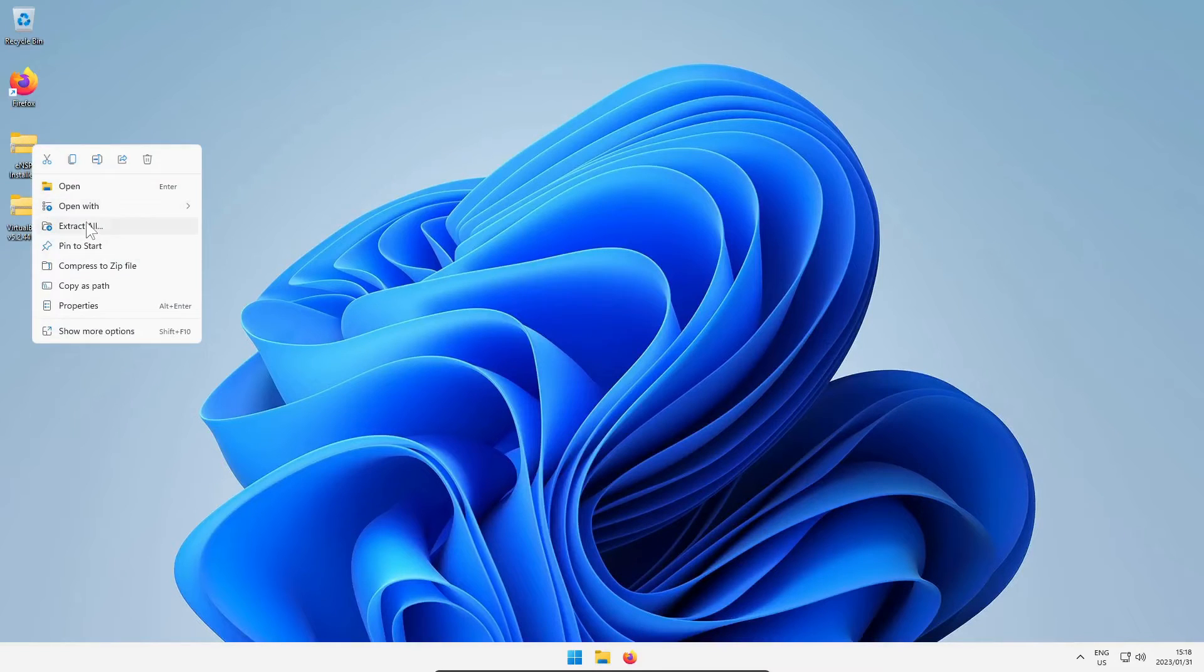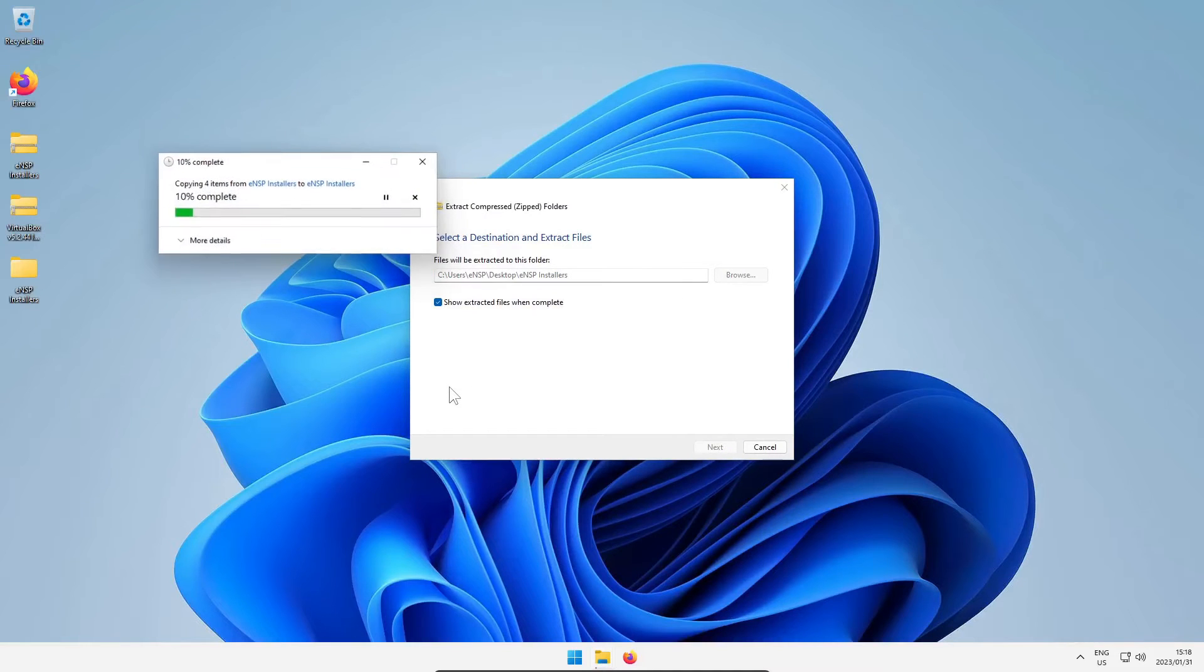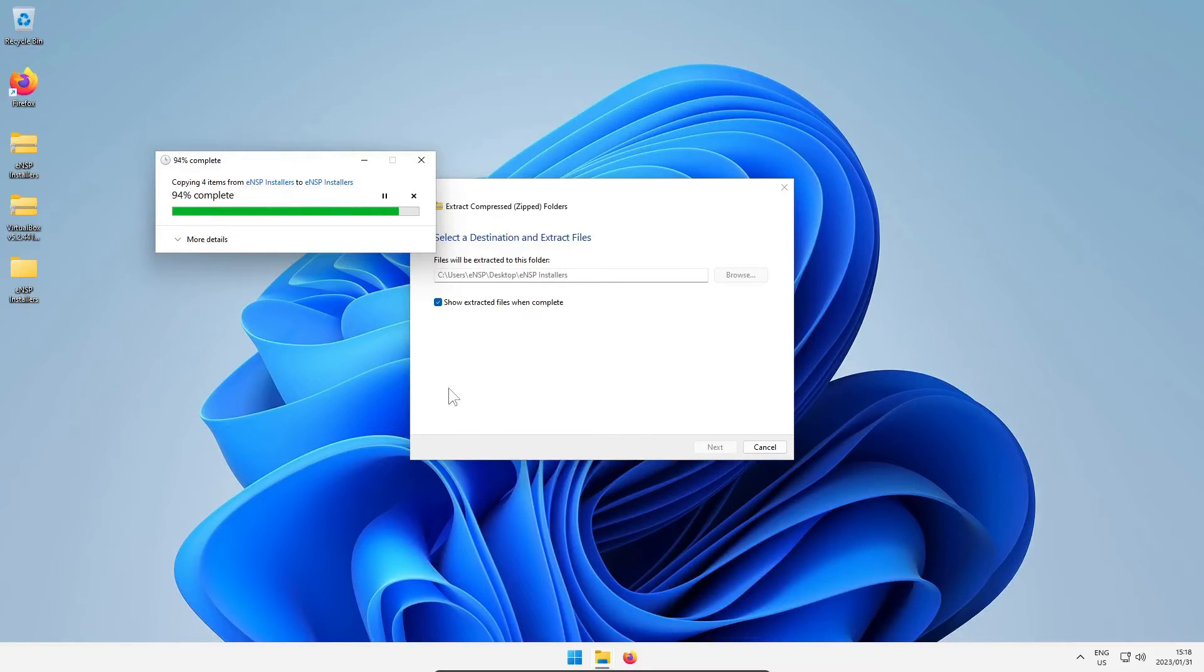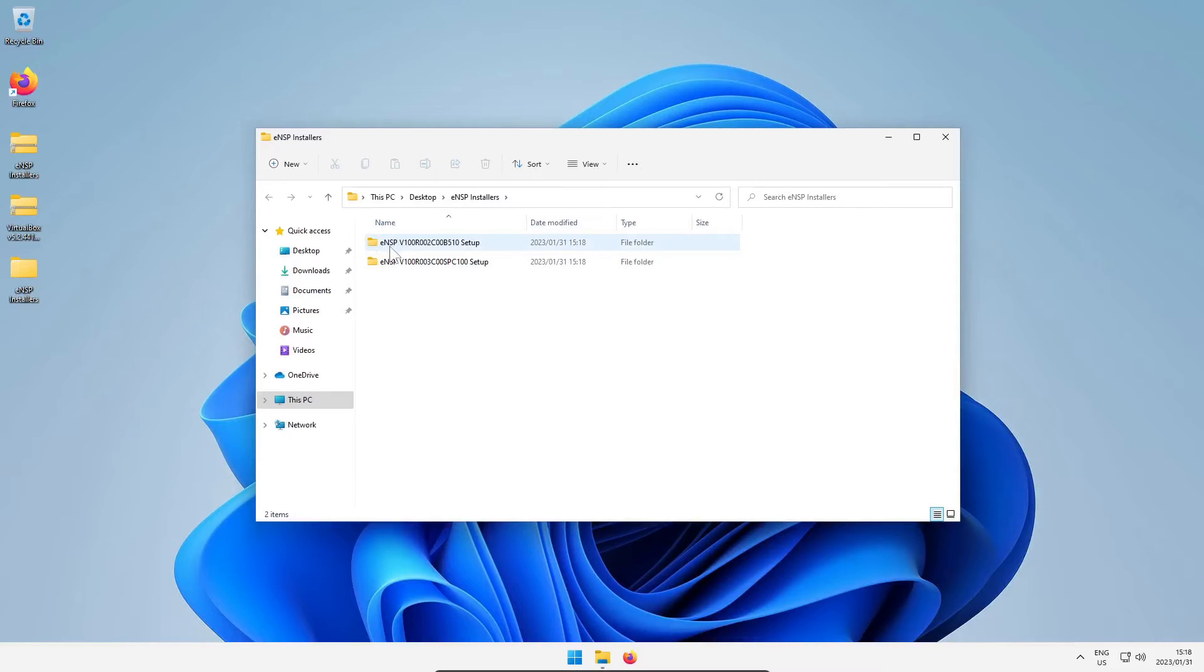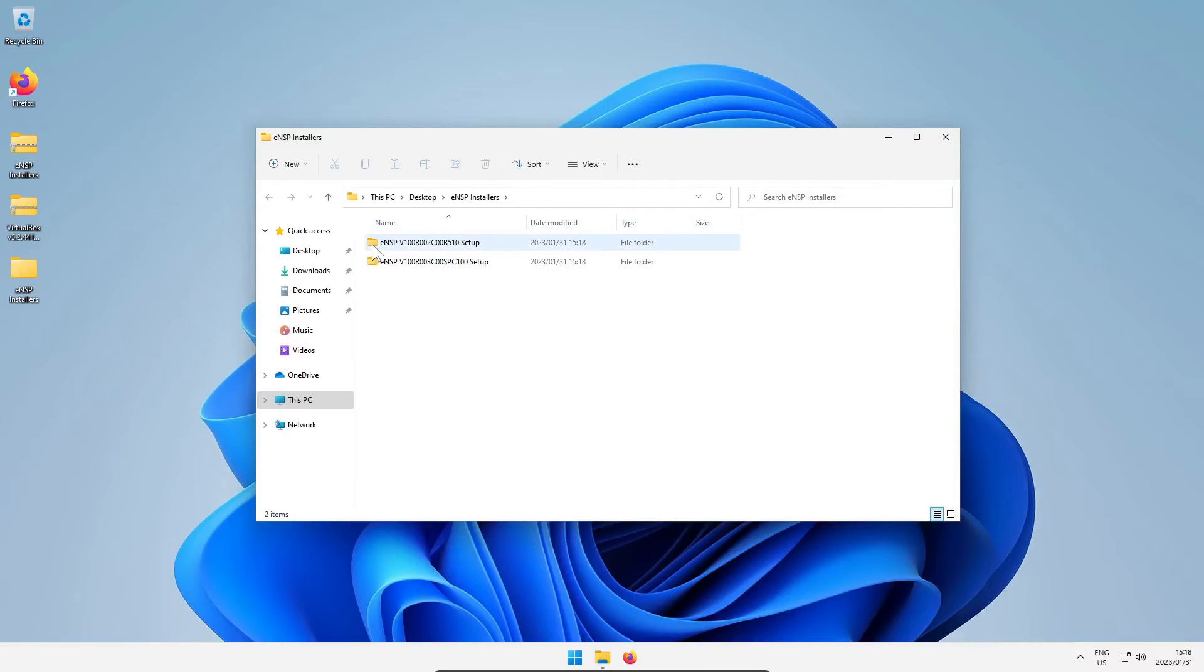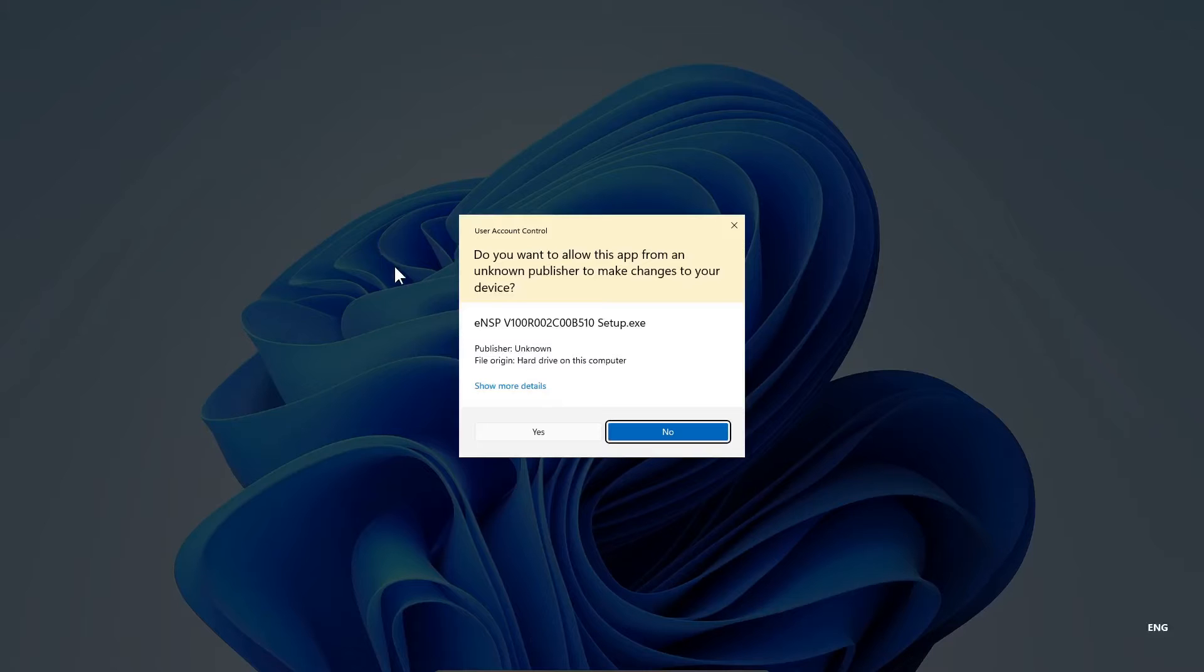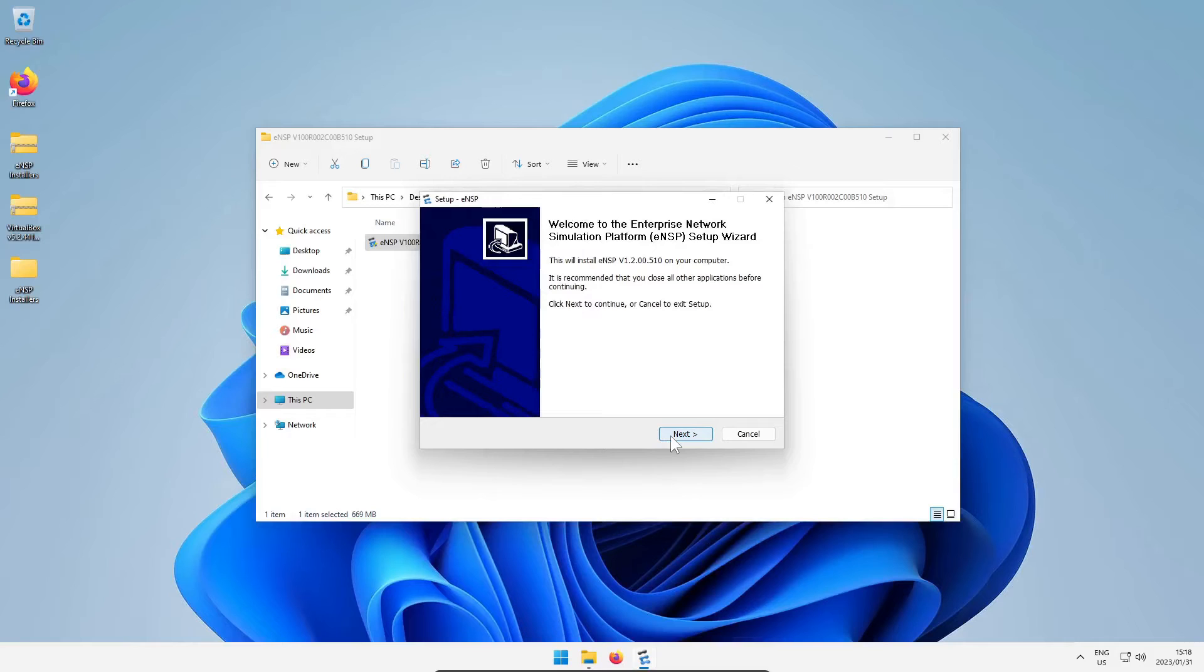So the first thing you want to obviously do is extract the installers that we downloaded from the link in the description. Once extracted you will have two folders in there, one labeled ENSP v100 r002 and one labeled ENSP v100 r003. I want you to click on the folder that's ENSP v100 r002, that's the version 1.2 installer, and I want you to launch that. You have to say yes to the admin rights, then you just click your way through the installation wizard, agreeing to the license.